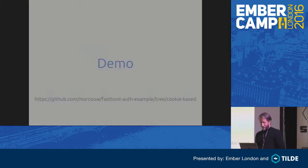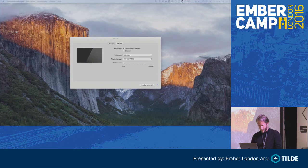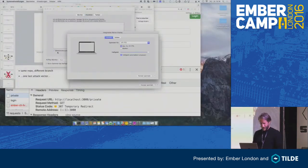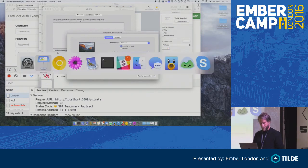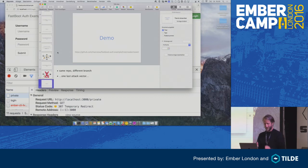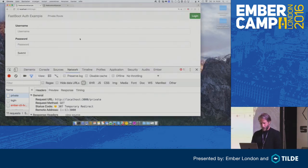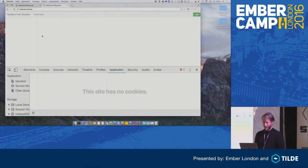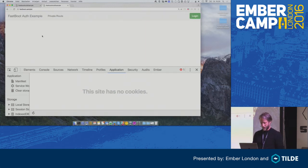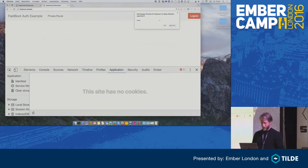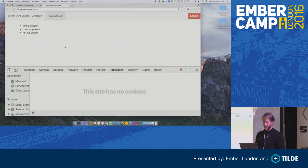Let's look at an example for that. I'm running Nginx here so I can properly share cookies. It's the same example — the private route requires authentication. When I load it, I see the private data. When I reload, I get the proper response from Fastboot.